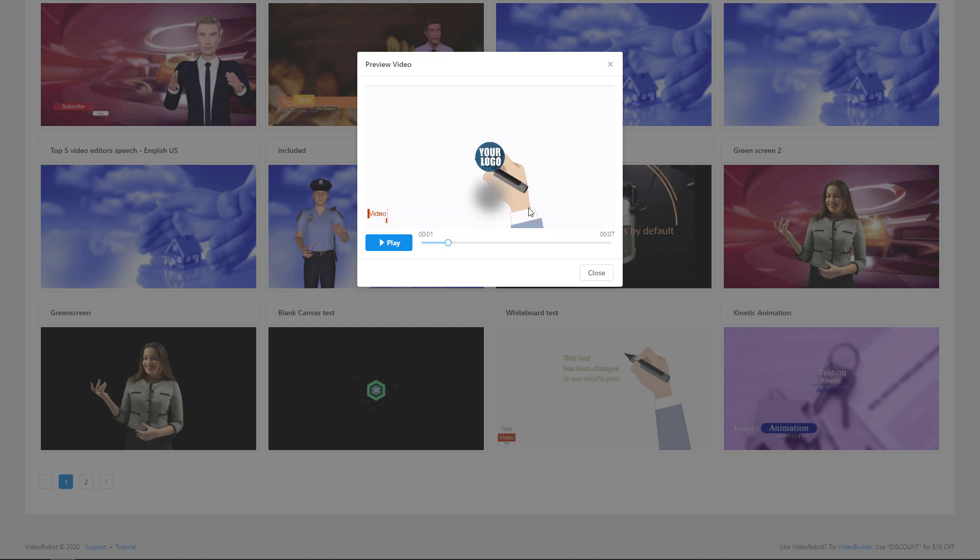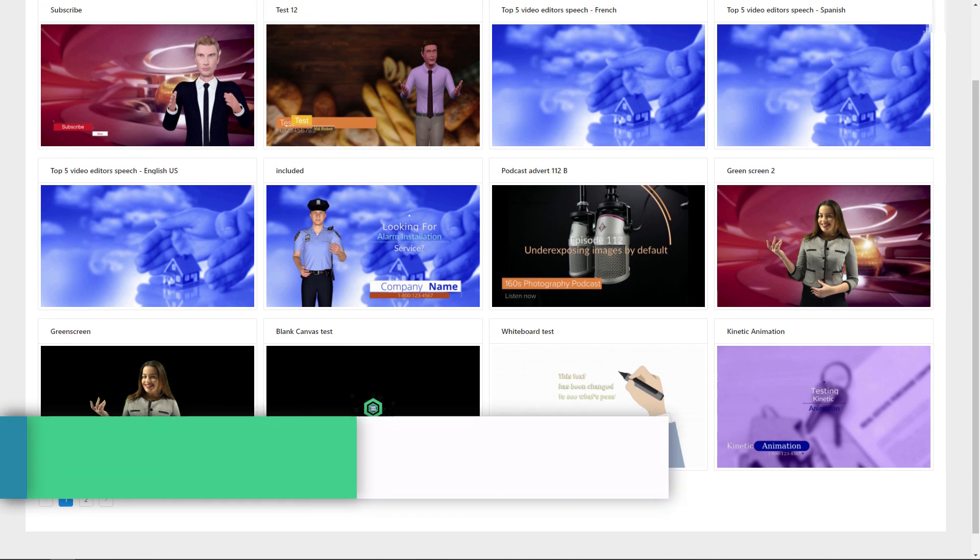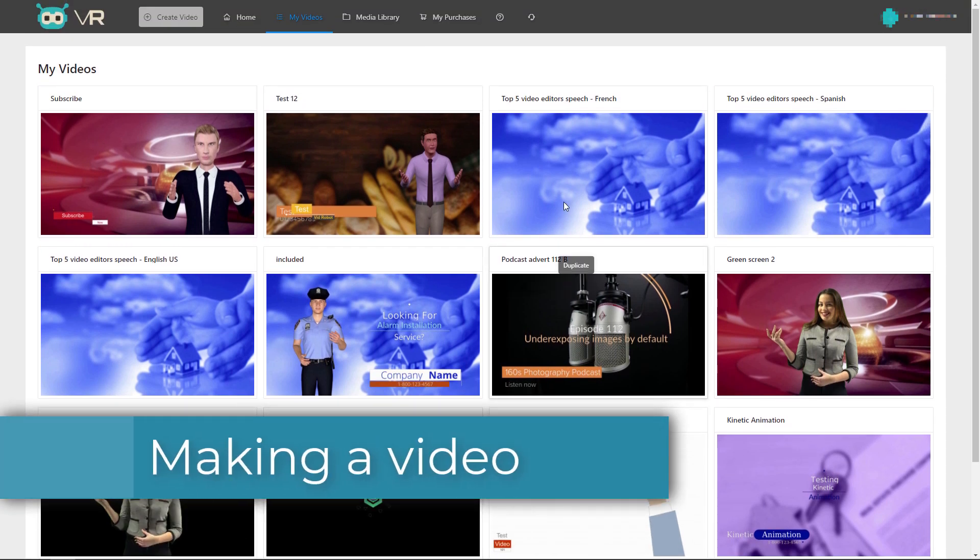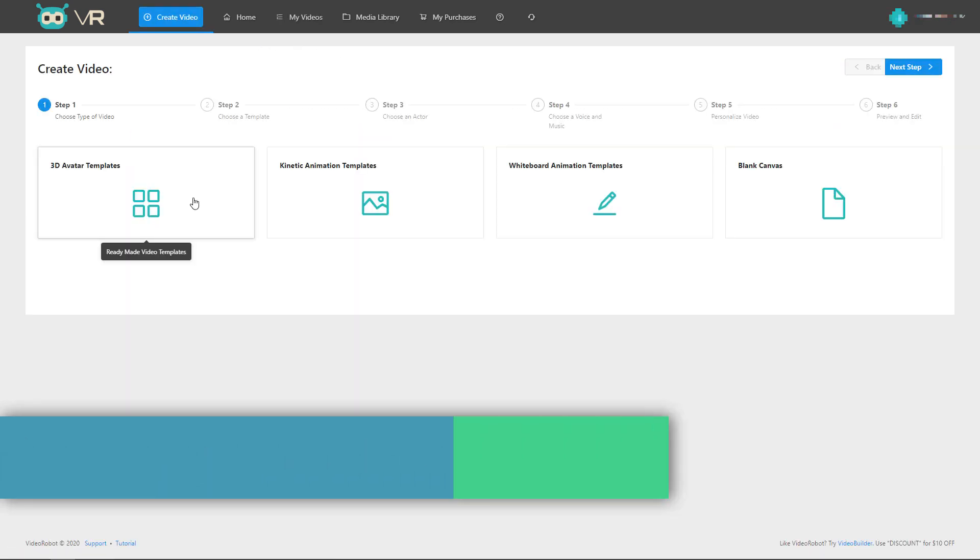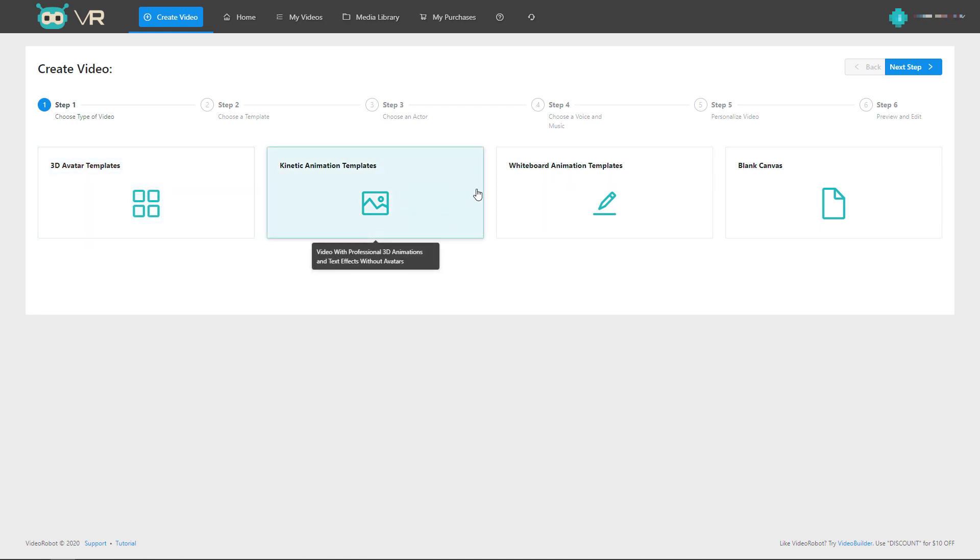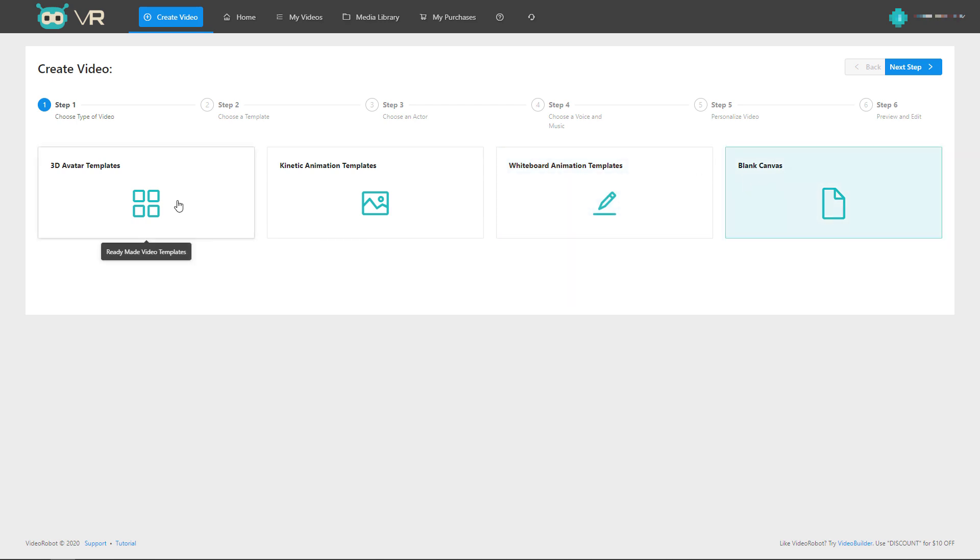Or you can make what I call kinetic animations and you can make these explainer videos. However, there's a huge caveat with that. So that's what you can do with Video Robot. And let's have a look at how we go about making one. First of all, we click on create video up here and we can make a video using 3D avatars. We can use the kinetic animation, we can use the whiteboard animation, or we can use the blank canvas. Whatever we use at one point, we can change it later.